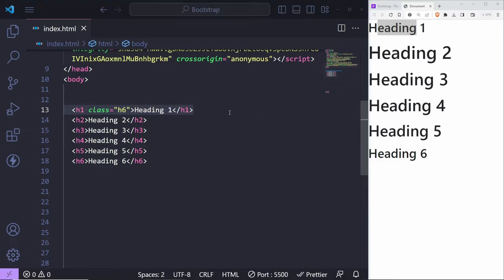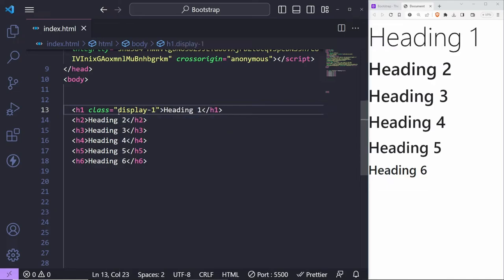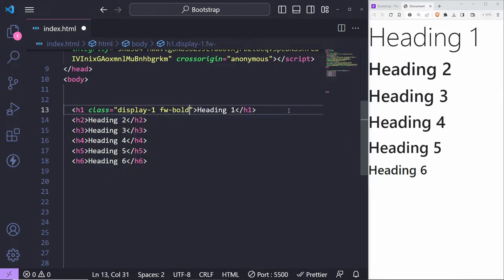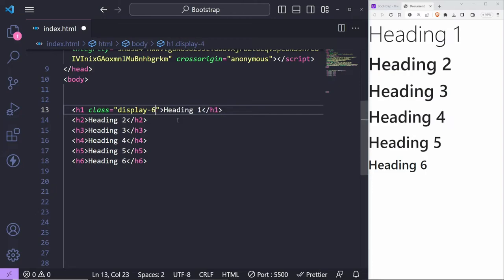When you need a heading to stand out, you can use another class called 'display'. You change the class name to 'display' and then use numbers from 1 to 6 — display-1 being the largest. You can also change the font weight using utility tools such as 'fw' (font weight). There are a lot of utility tools like this — some you'll discover as you use Bootstrap. I won't be able to cover absolutely everything, but these are the things you can do.